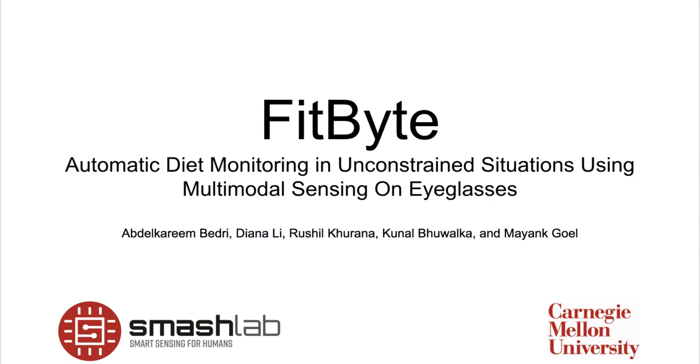Introducing FitByte, automatic diet monitoring in unconstrained situations using multimodal sensing on eyeglasses.